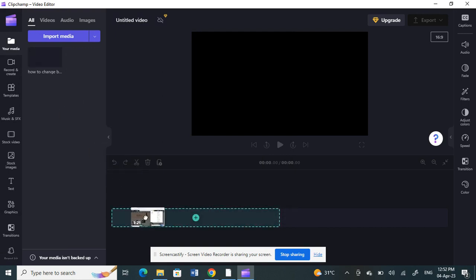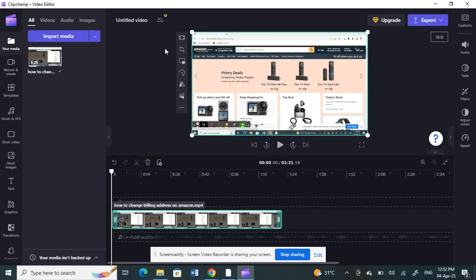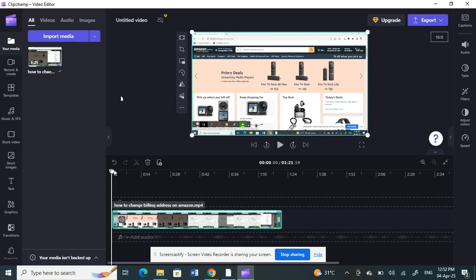I'll click and drag it to my timeline. Now, if you're going to blur in Clipchamp, there are two options you can do. One, you can completely blur a video. To do that, you first need to cut the video where you want the blur to happen.